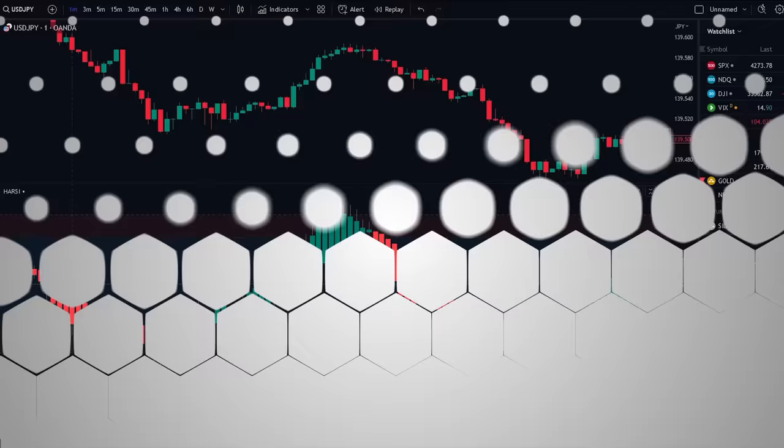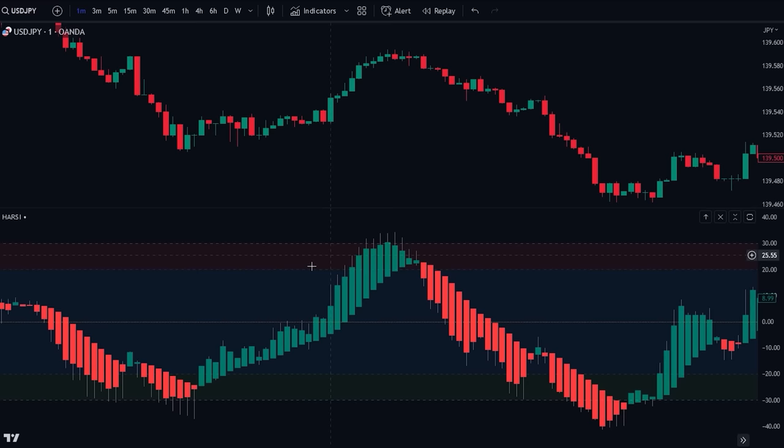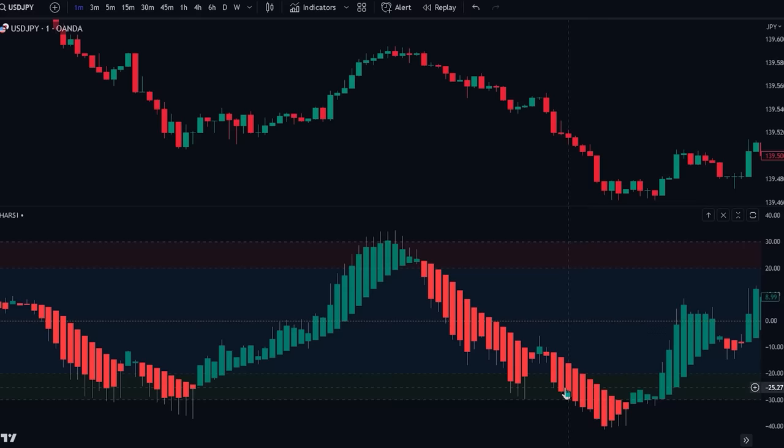The indicator has 3 components. The first component is the RSI Heiken Ashi candlesticks. These candlesticks display a modified version of price action, smoothing out the noise and making it easier to identify trends and reversals.